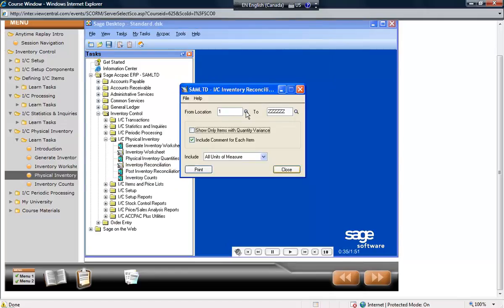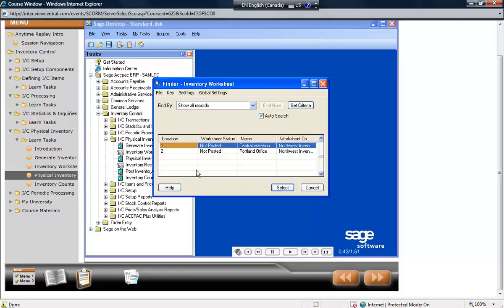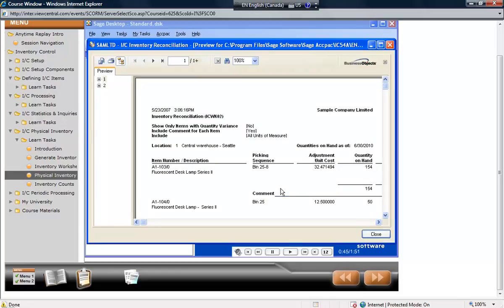The report can be printed for either only those items where there is a quantity or cost variance, or all items. The report then shows what needs to be adjusted.